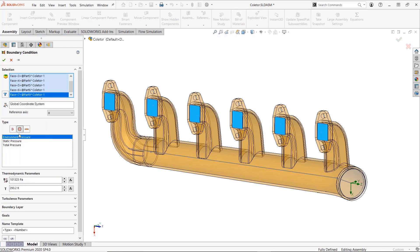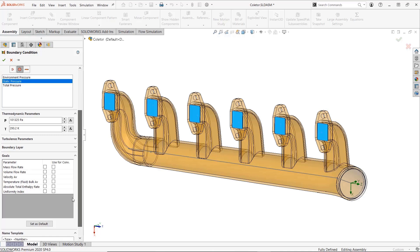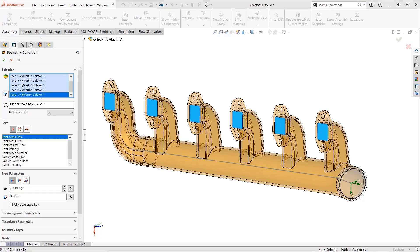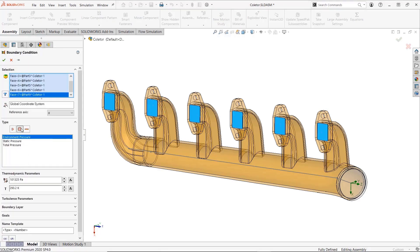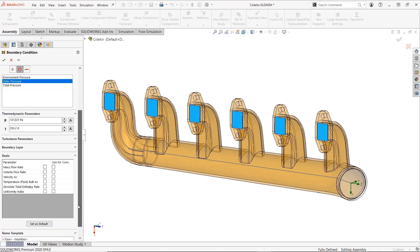In general, goals are extremely useful in a flow simulation study for tracking information as well as to act as convergence criteria for the solution. Starting in 2019, they can now be automatically generated and linked to the reference geometry as you define your boundary conditions. As an added bonus, because the two are linked, now removing or suppressing the boundary condition also removes and suppresses the goal with it.